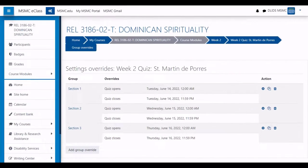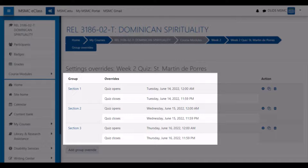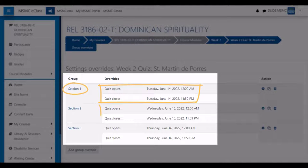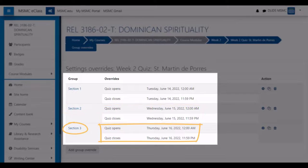Group overrides are particularly useful if you have different groups of students that will be rotating through the quiz at different times. In this example, I have sections one, two, and three of the course taking the quiz at different times: section one on Tuesday, section two on Wednesday, and section three on Thursday.